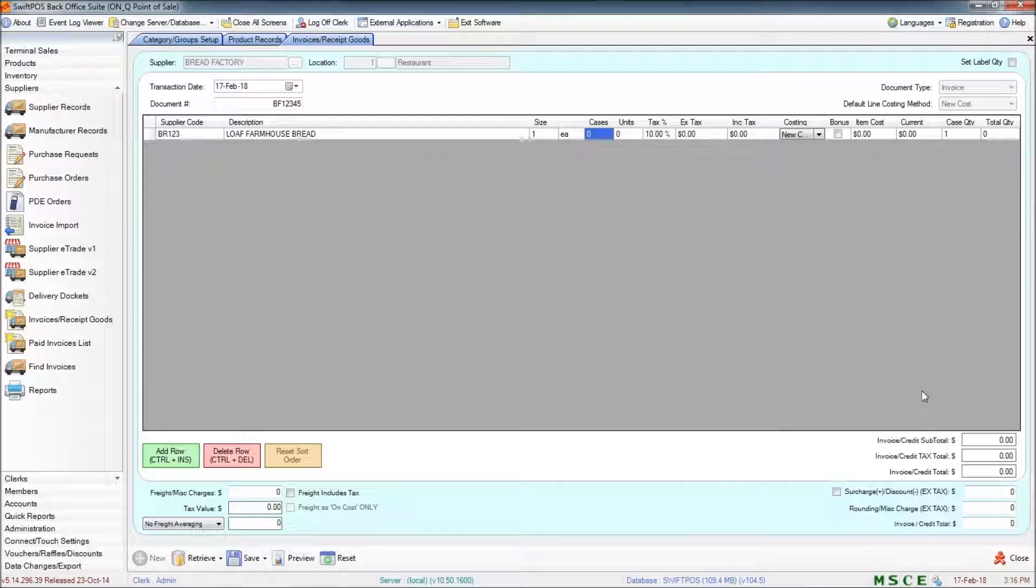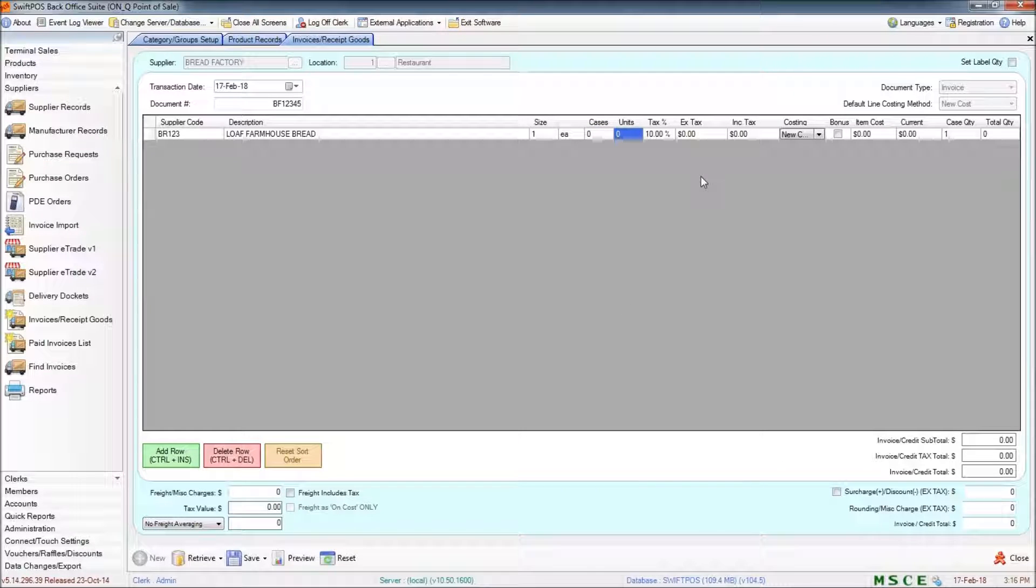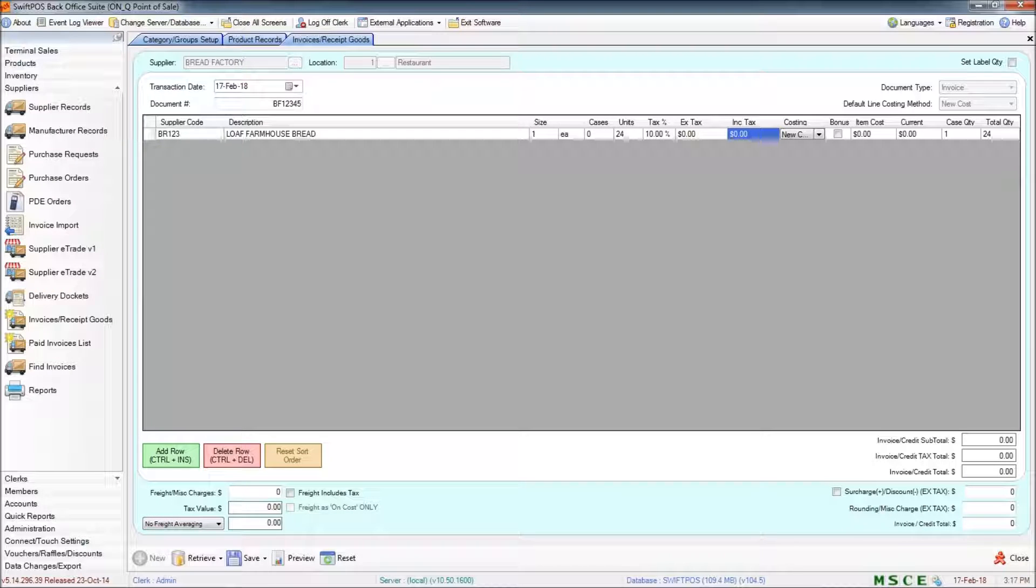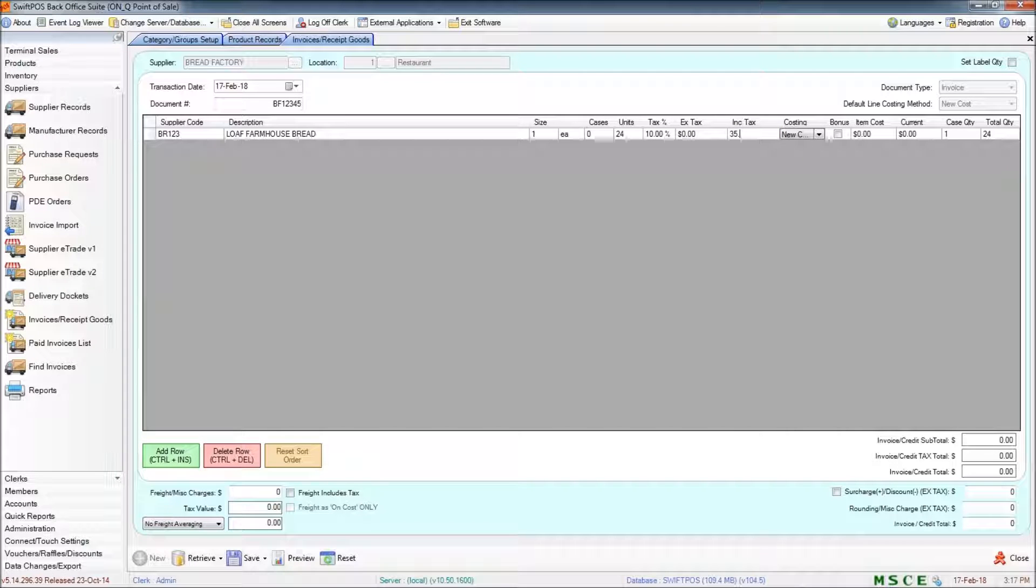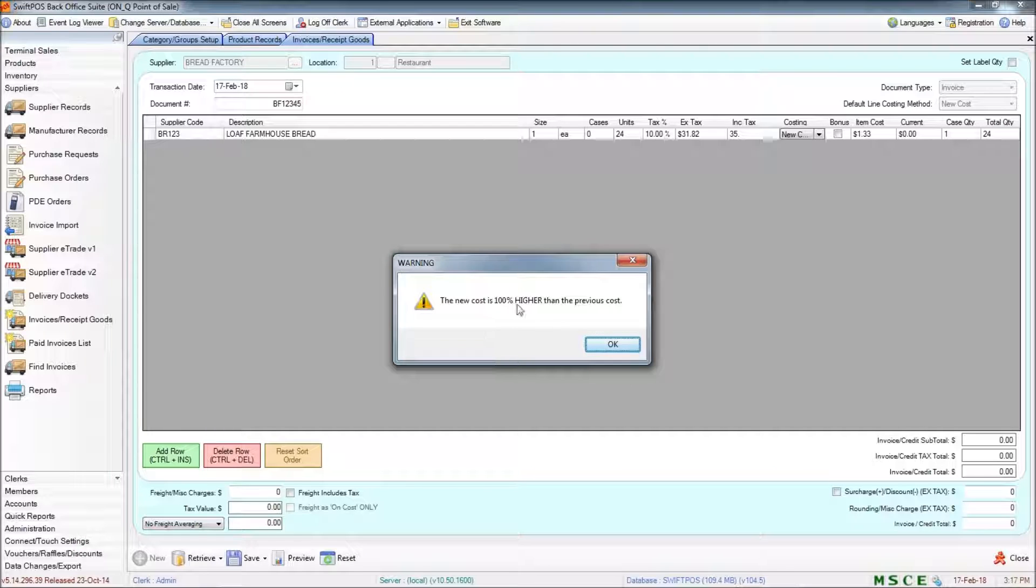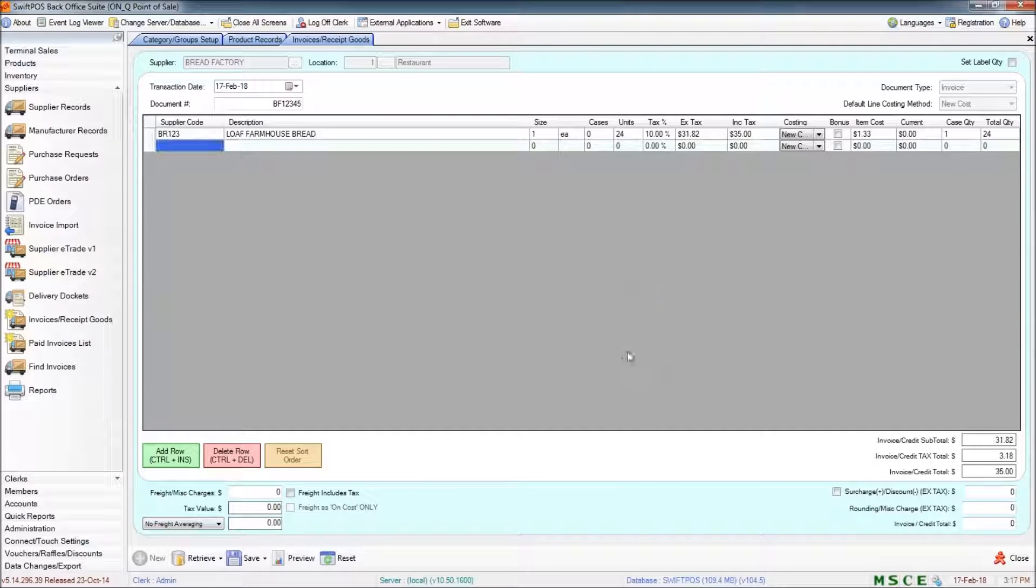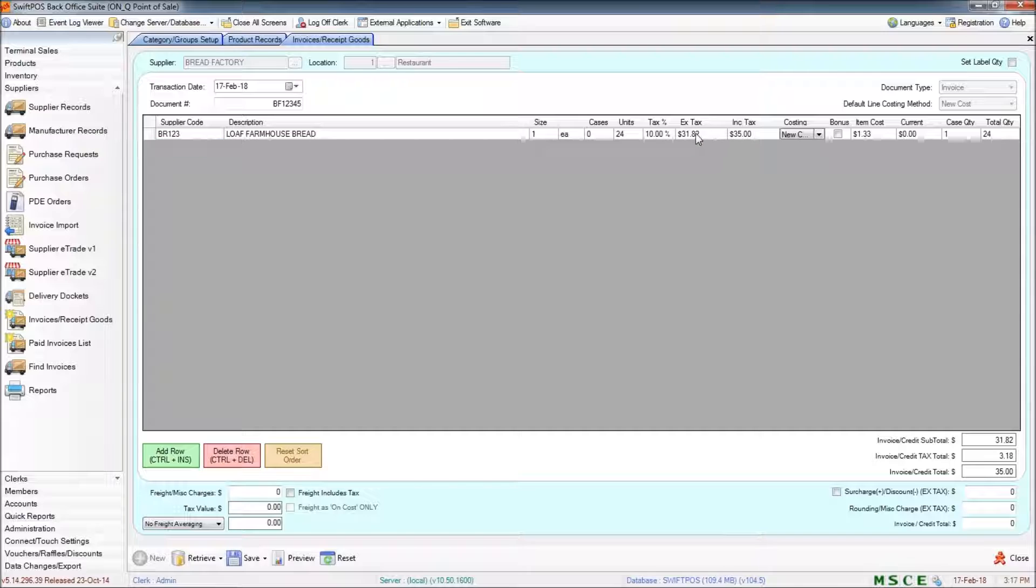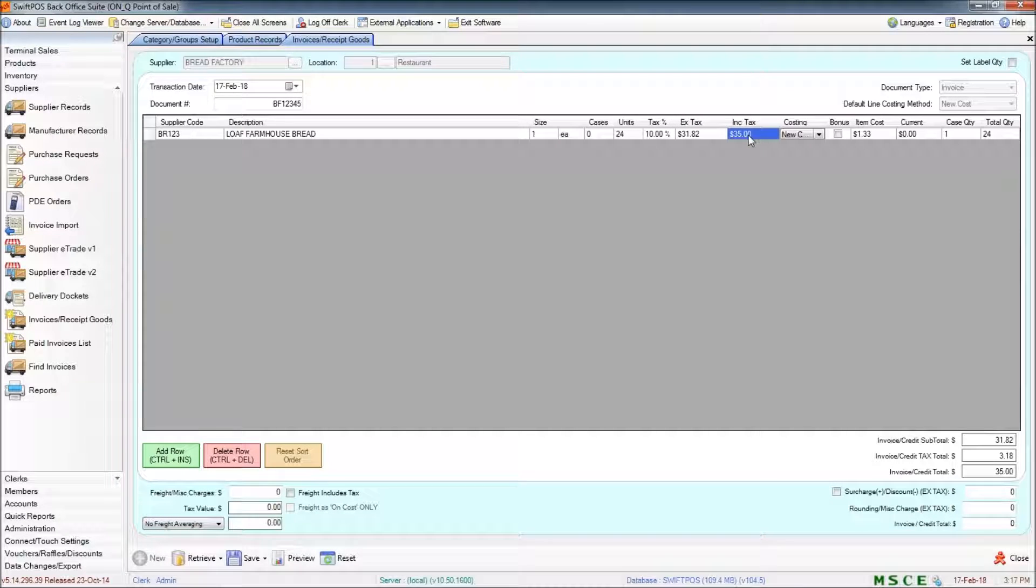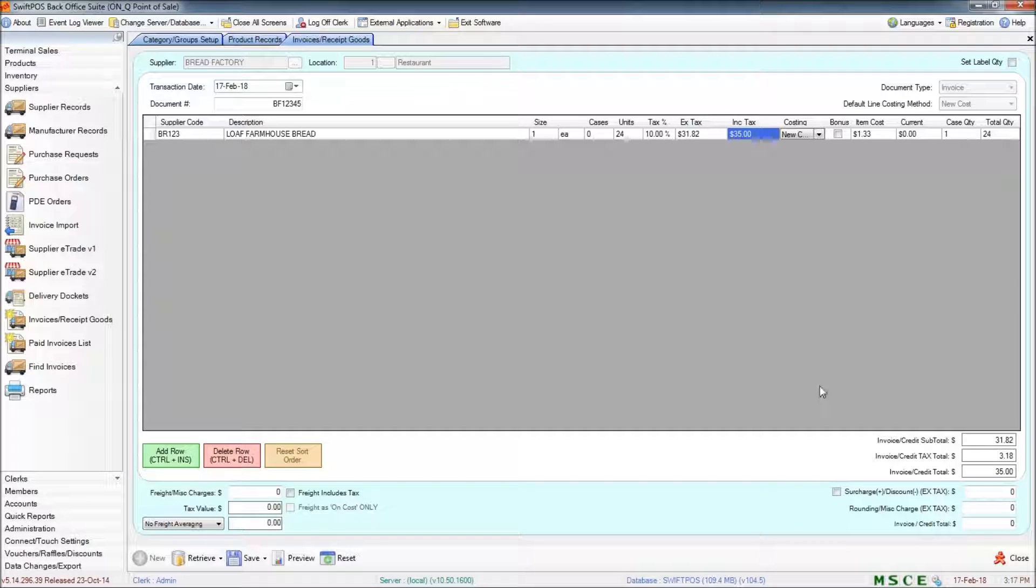And I can start specifying how many items I got in. So let's say that I got 24 loaves and my total cost was $35 including tax. It's going to warn me that the new cost is 100% higher than the previous cost simply because I don't have a previous cost. That's fine. And you can see that the Excluding Tax column was automatically calculated from the Including Tax column. That's less 10% of the GST tax.